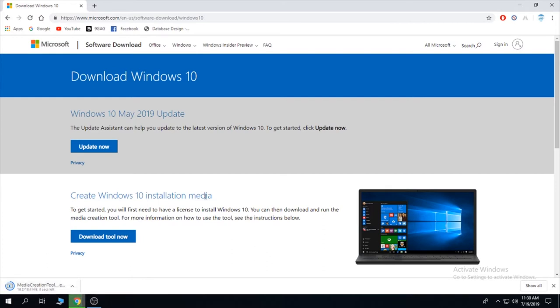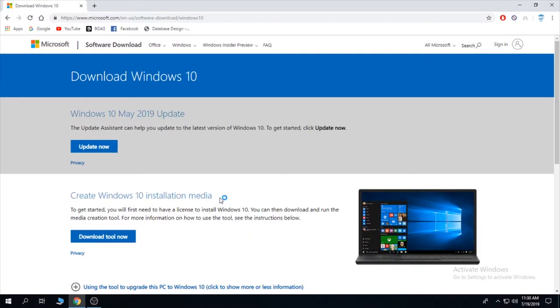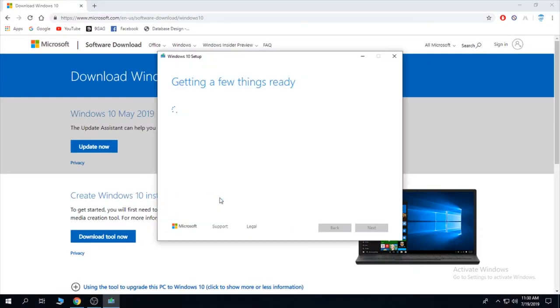And the download might take up to an hour depending on your internet speed. Click yes and wait for it to set up.